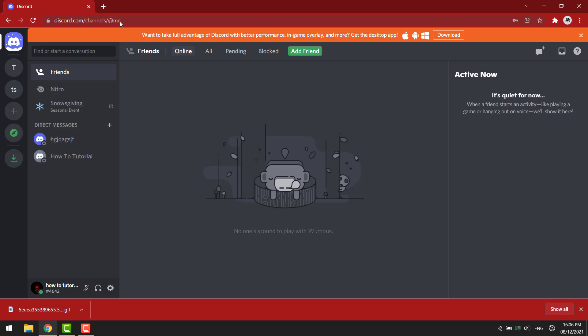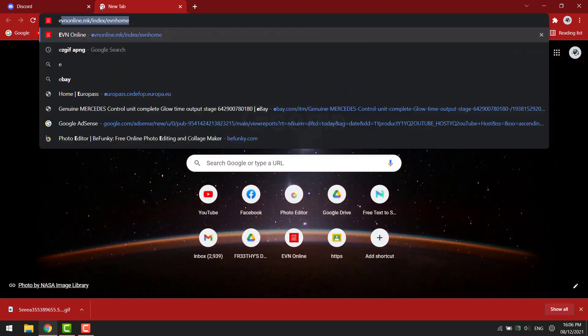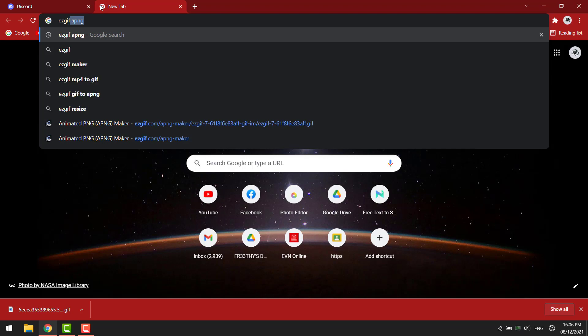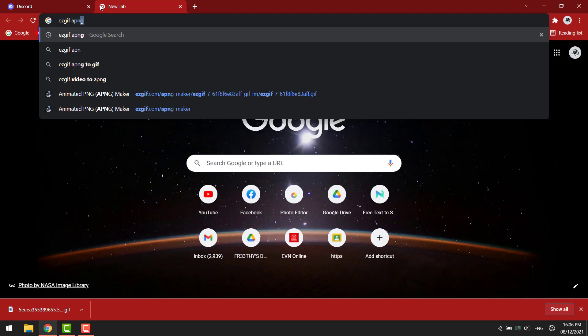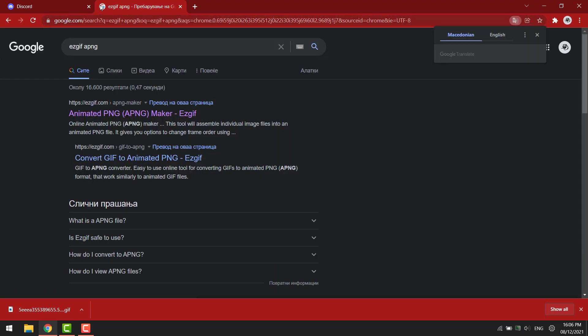In this video I'm going to show how you can get an animated profile picture without having Nitro. Go to Google and search for APNG. Open this website.